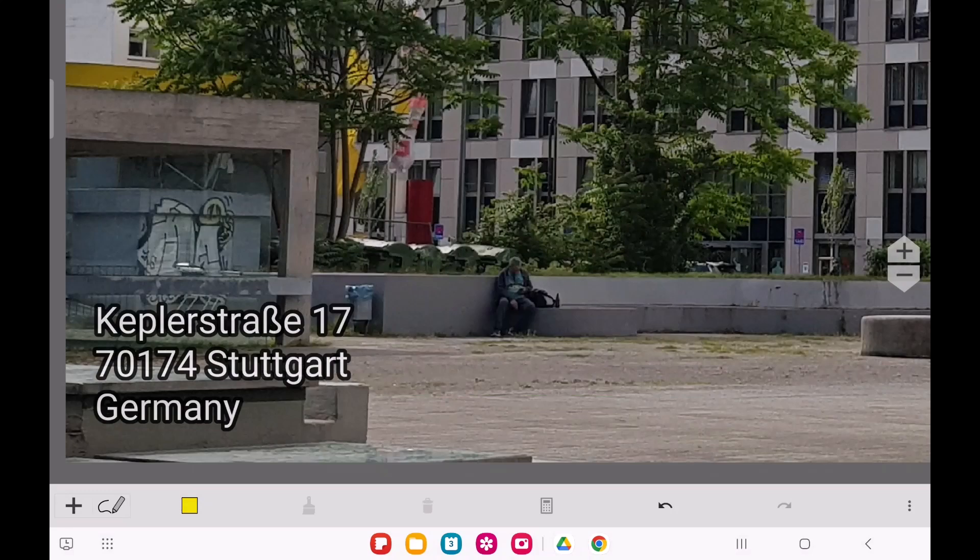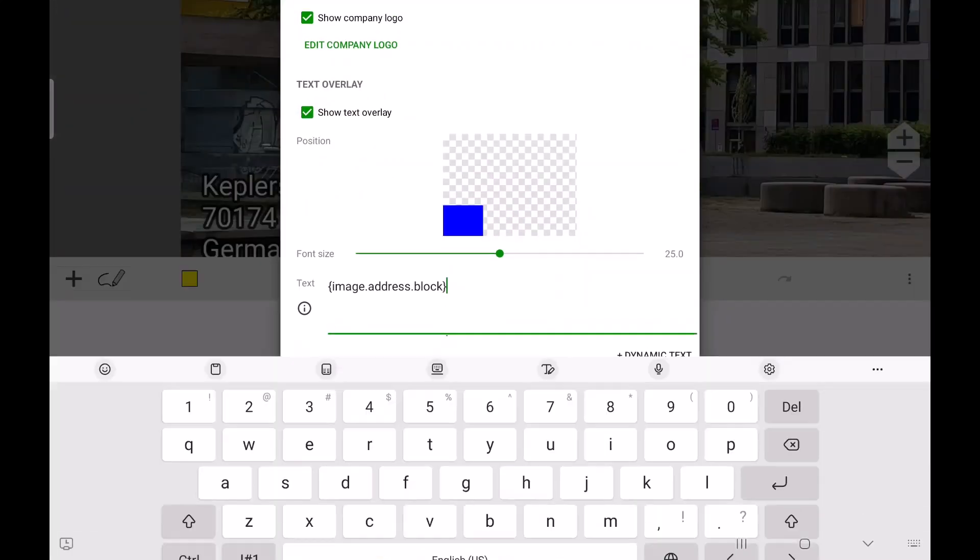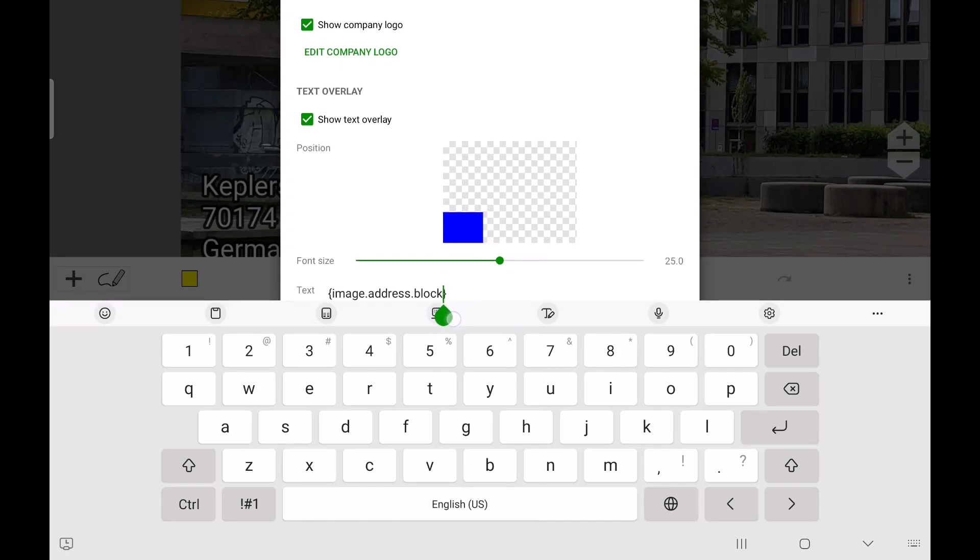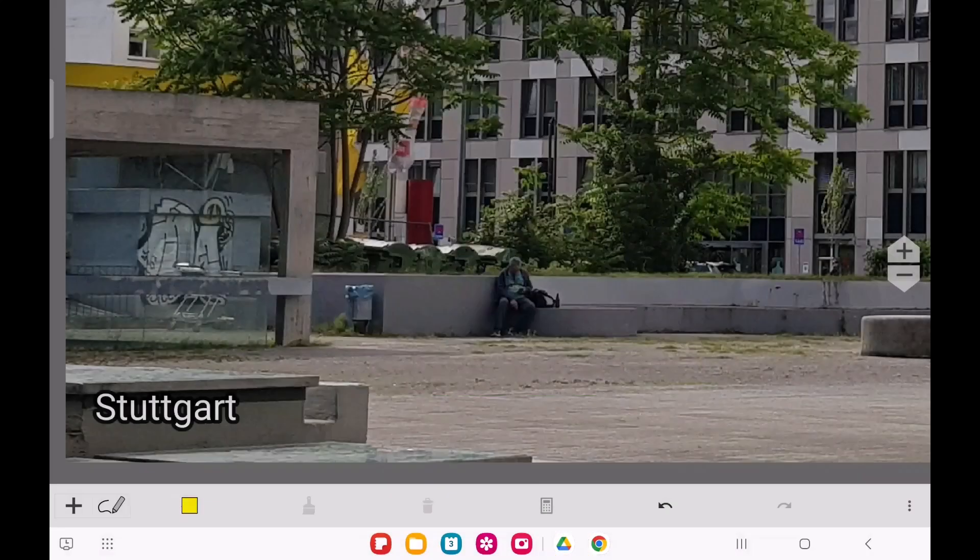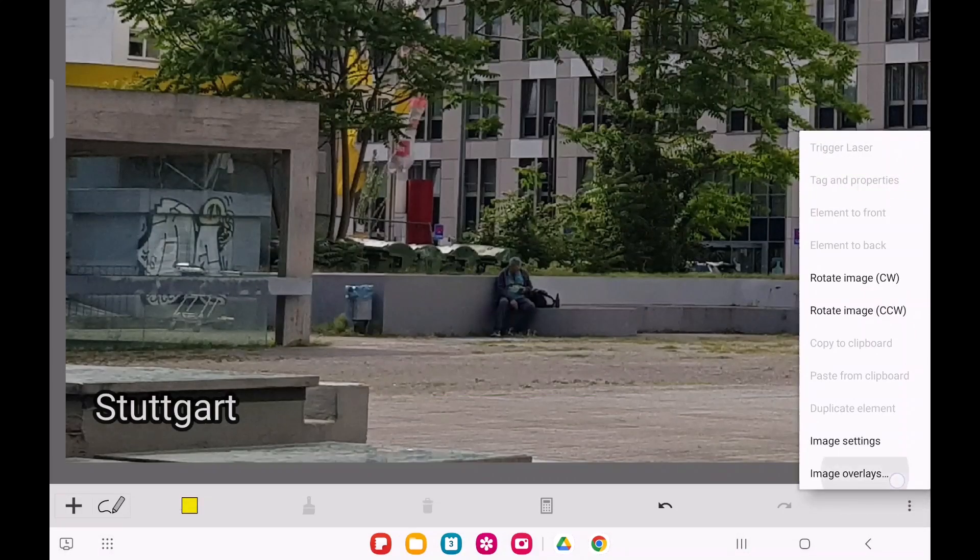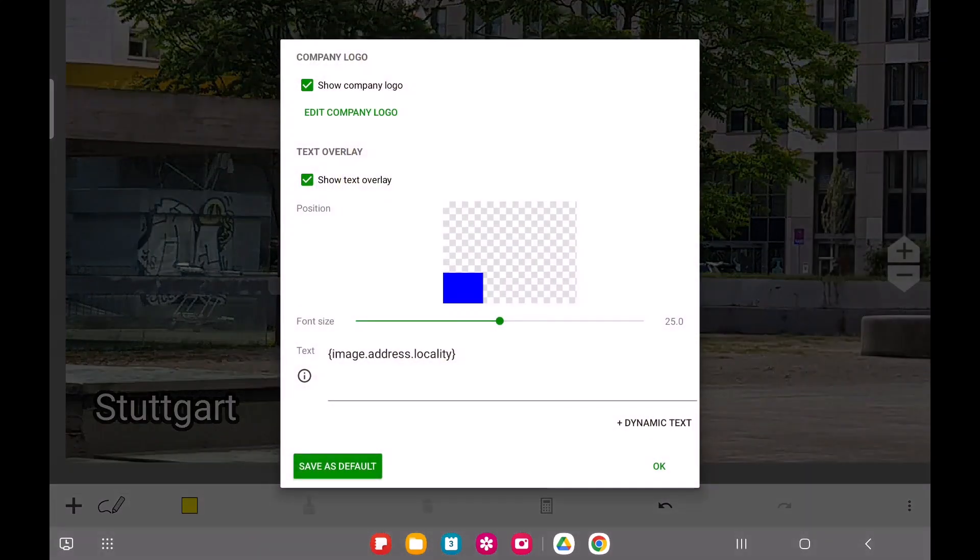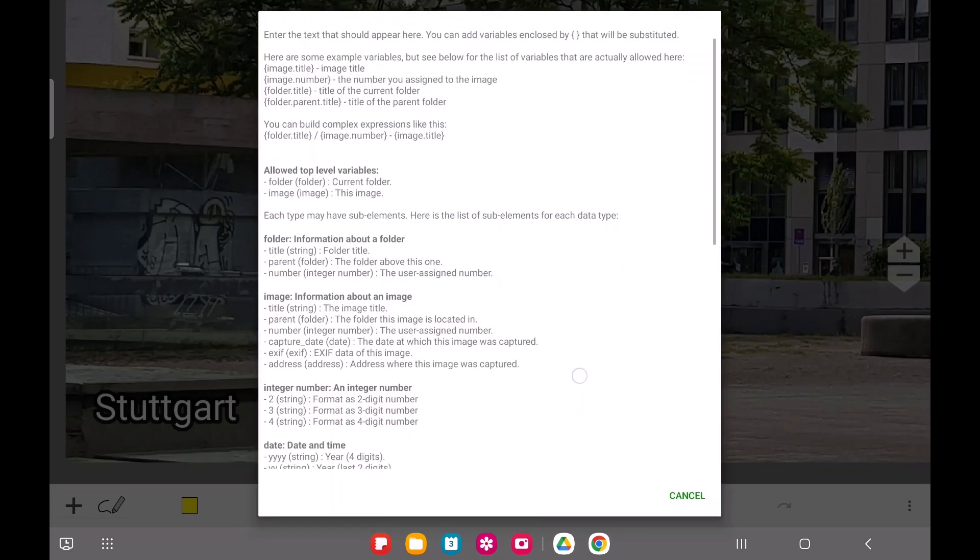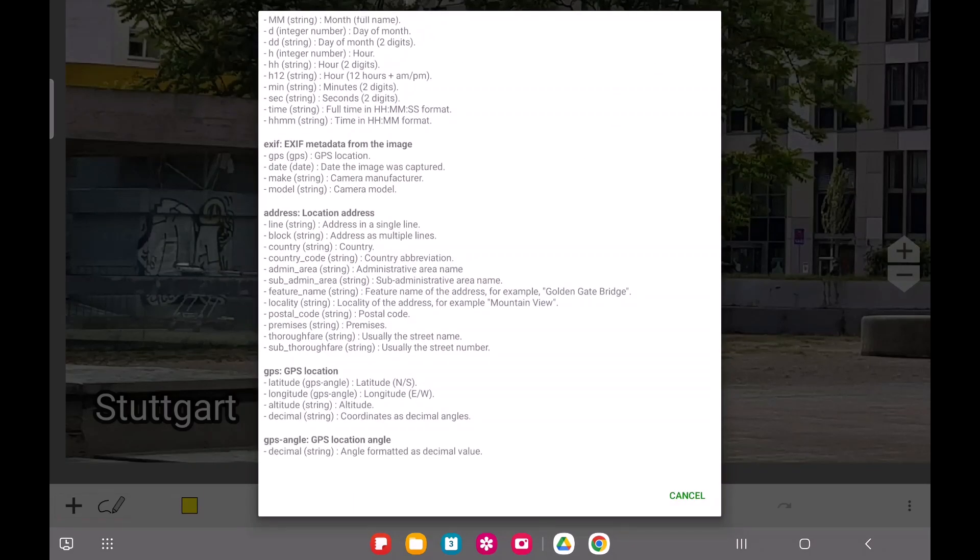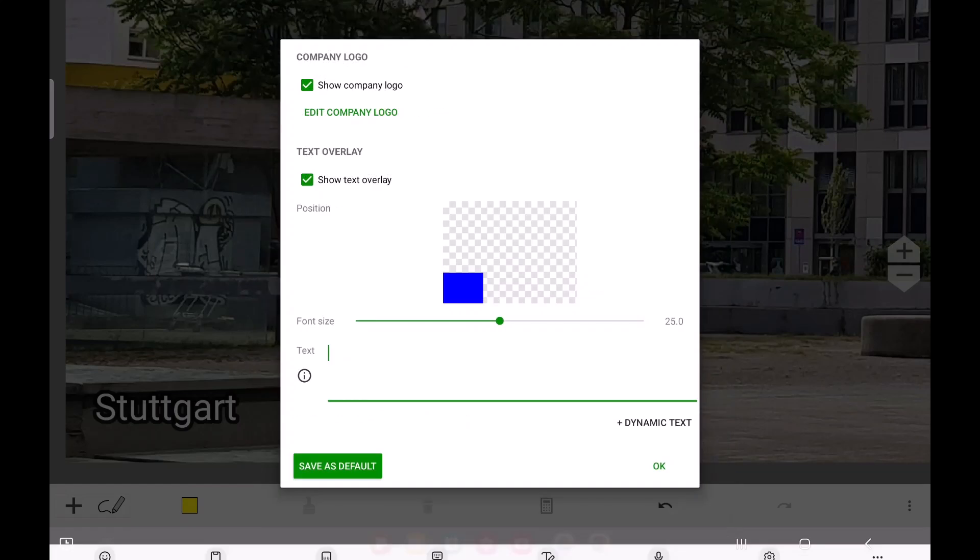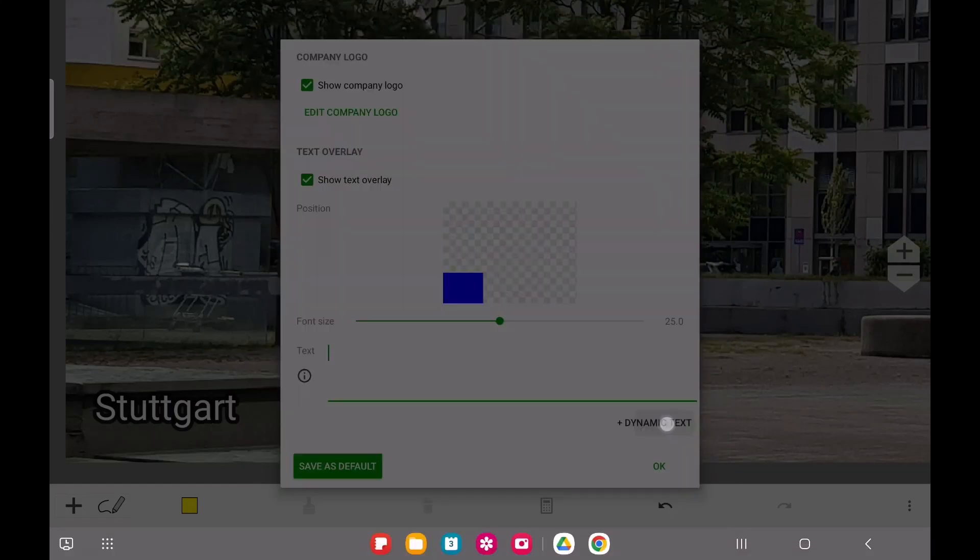There are many more possibilities beyond the presets. For example, you can show just the city name by further indexing the address by locality. For more detailed information on how to write these text expressions, simply tap the information button or refer to the documentation on the Image Meter website. A link to the documentation webpage is in the video description. And yes, you can definitely use several text expressions, or mix them with regular static text.